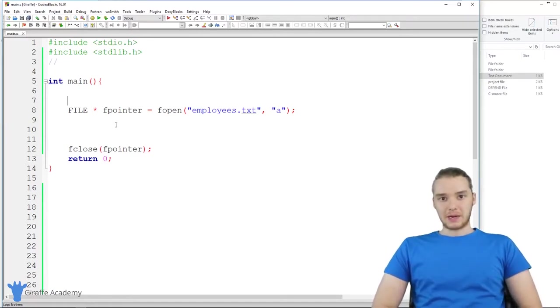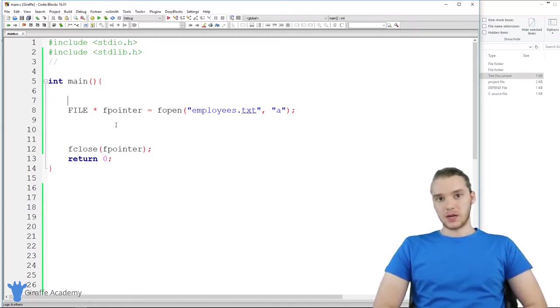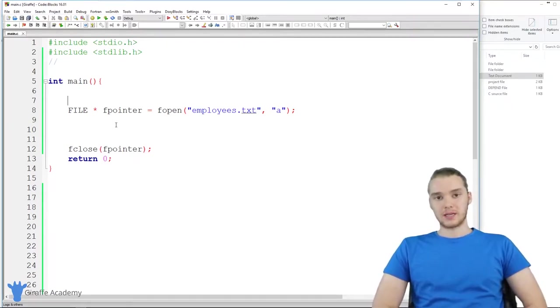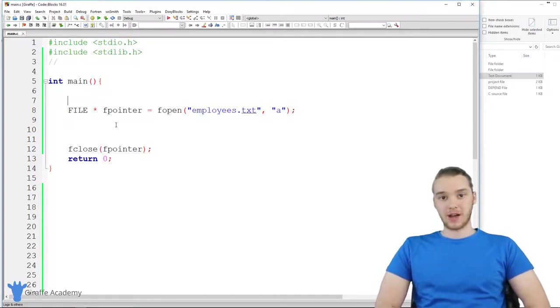Hey, welcome to Draft Academy. My name is Mike. In this tutorial, I want to teach you guys how to read information from a file in C.